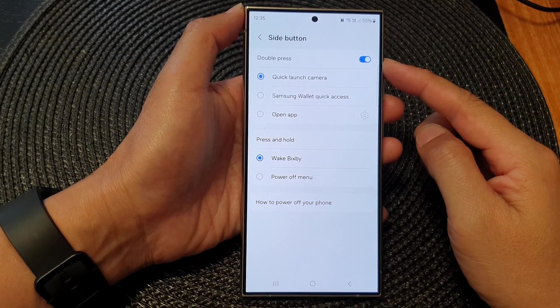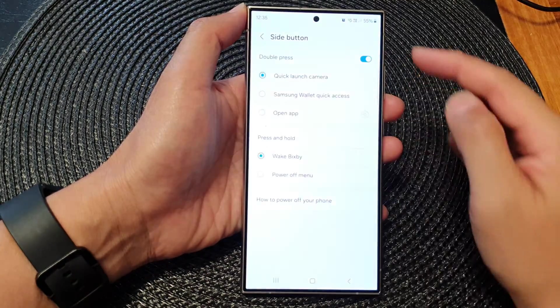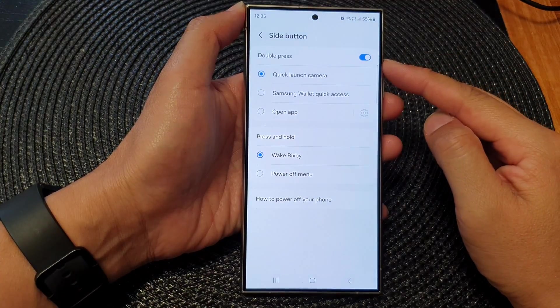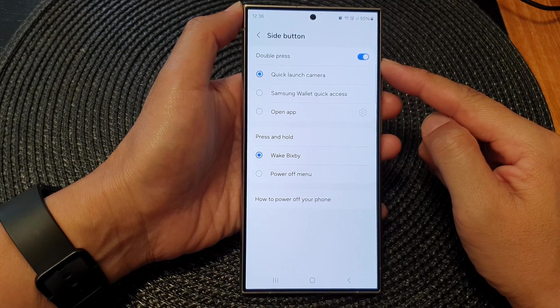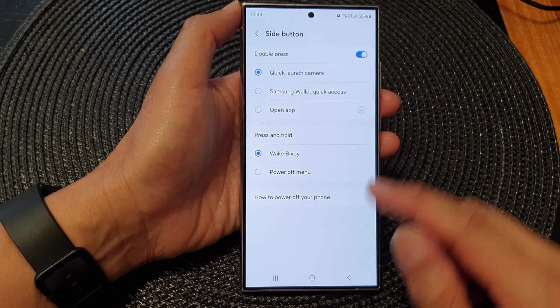How to enable or disable the double press side button on the Samsung Galaxy S24 series.